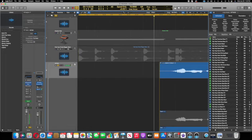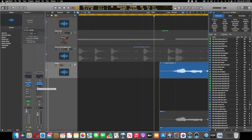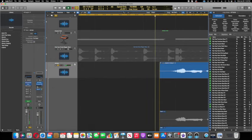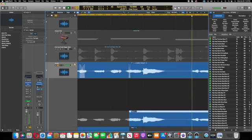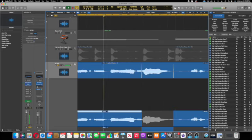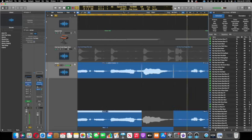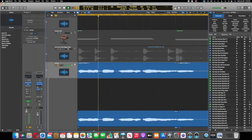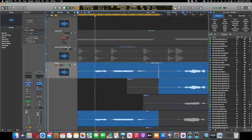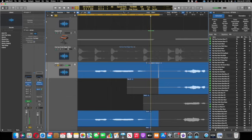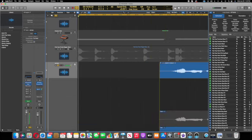And anyway, so here we go. We've got this vocal completely dry and let's just see what it sounds like singled out and then we'll go from there. Okay, so that was dry.